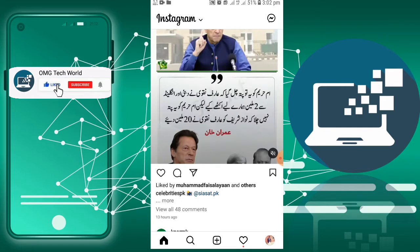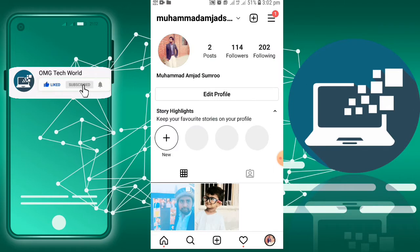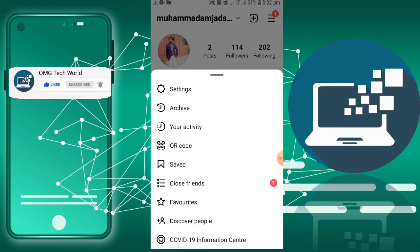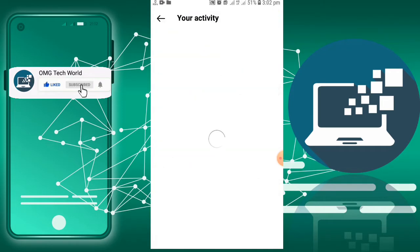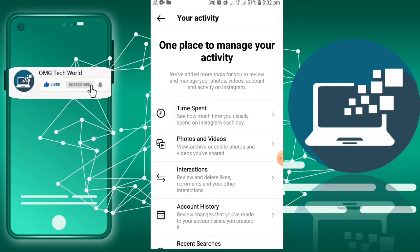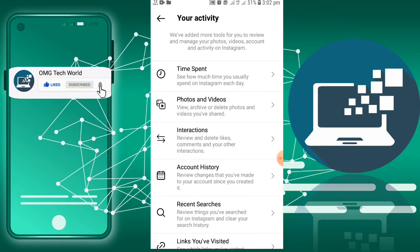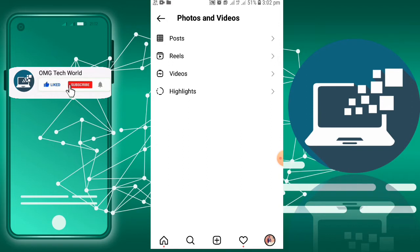First of all you have to click on profile. After that you have to click on the three lines. In the three lines you have to click on Your Activity. In Your Activity you have to click on Photos and Videos.